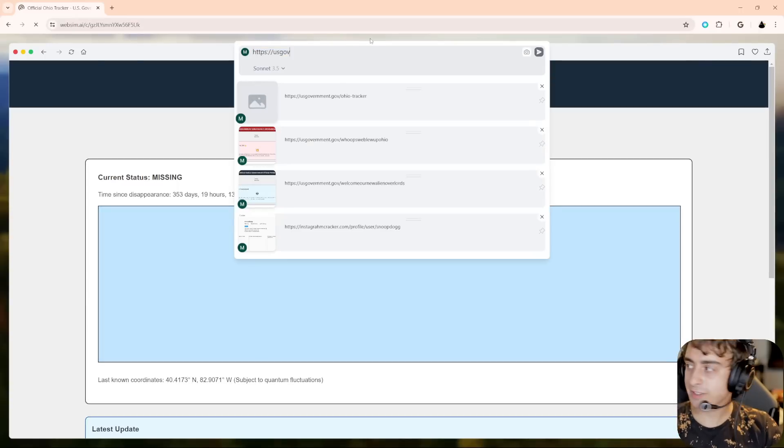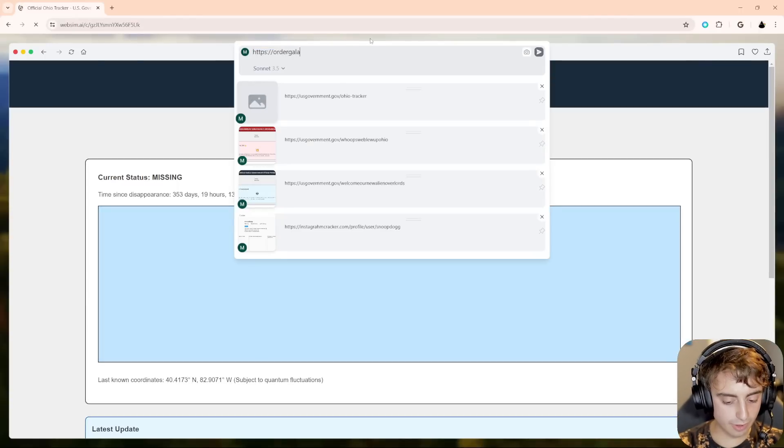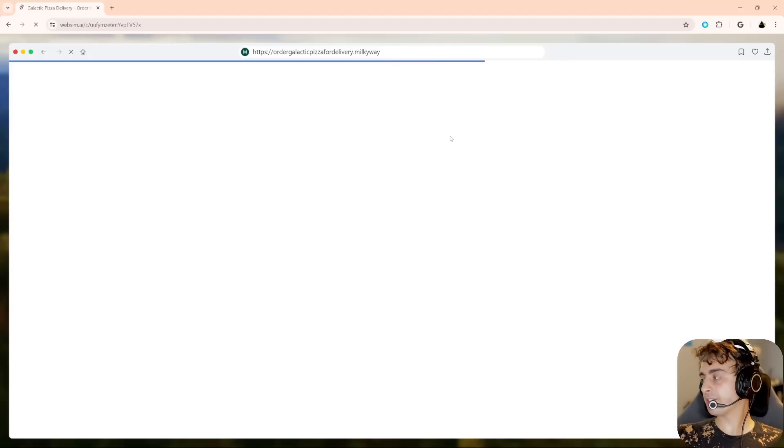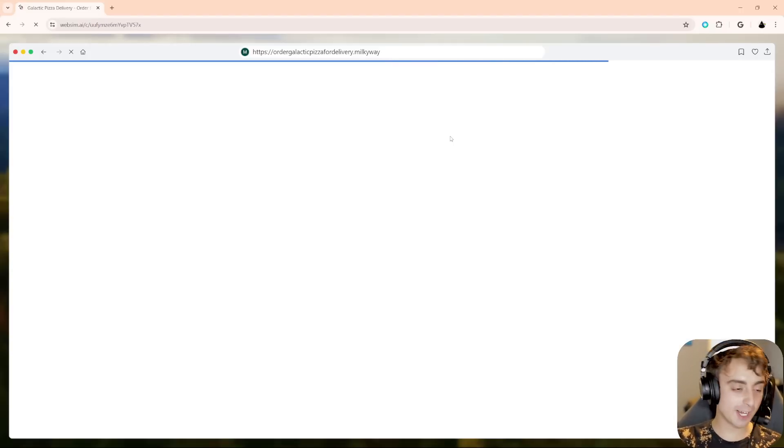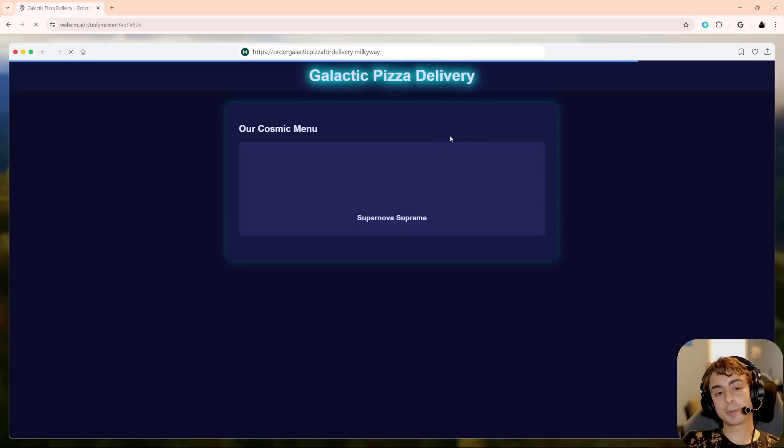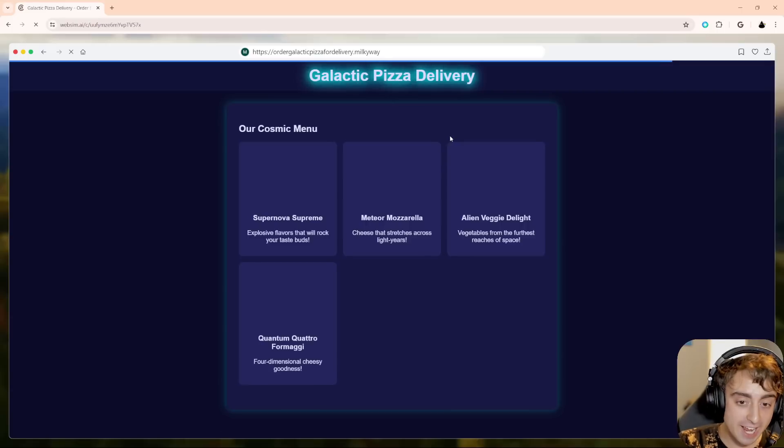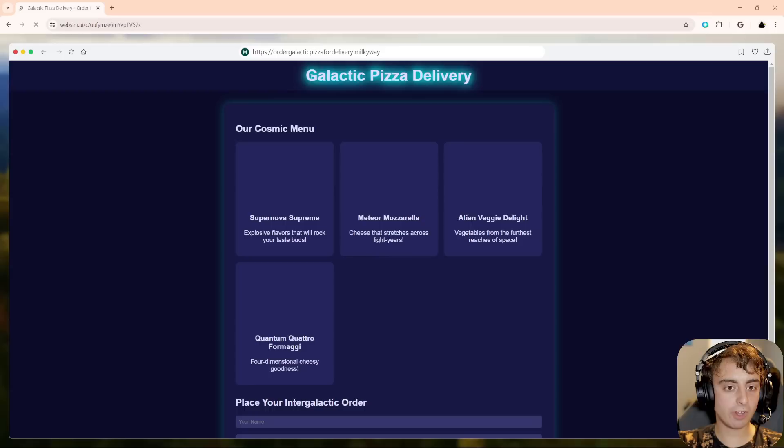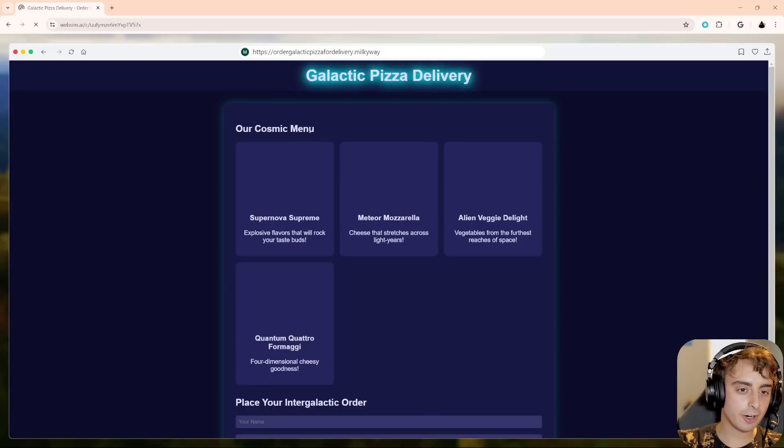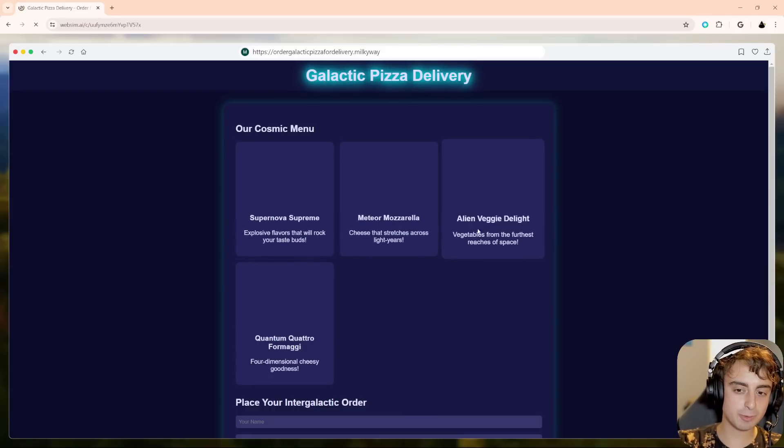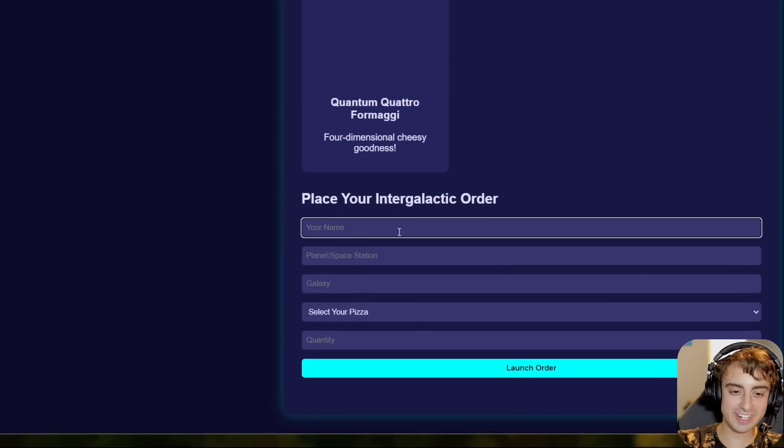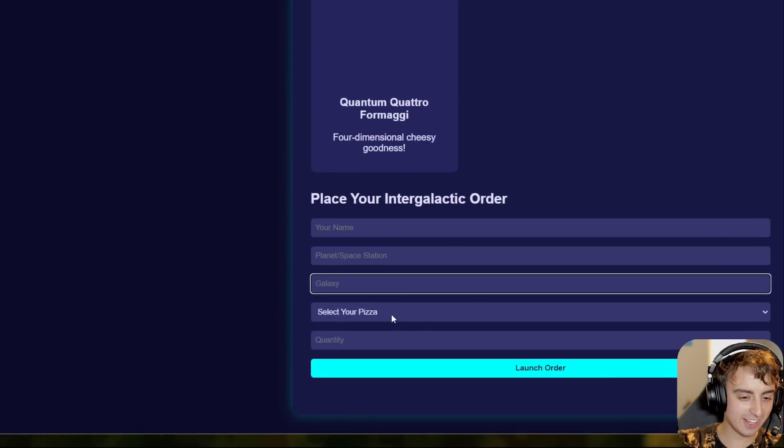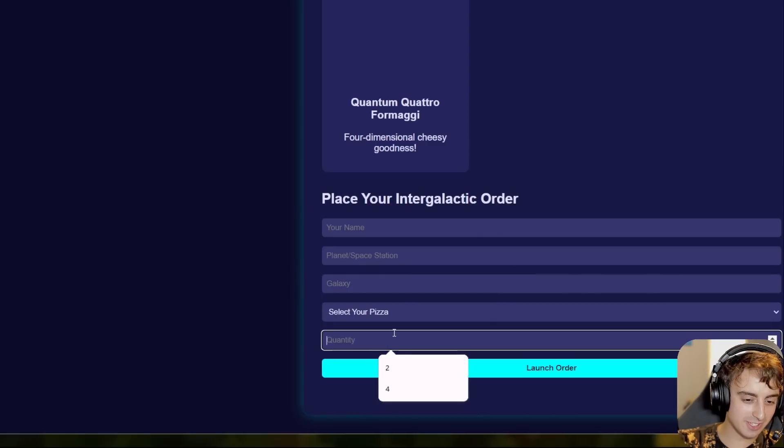We have the last known coordinates subject to quantum fluctuations. So we have some 2023 sightings here. July 6th, brief Ohio-like landmass, modern of the Pacific Ocean. Reports of corn growing in unusual patterns across the Midwest, possible Ohio influence. Report an Ohio sighting. And of course, yeah, we can type in here. Submit sighting. Time since disappearance. Oh man. US government portal official Ohio tracker. I love it. Alright, let's go to a new website. This time we're gonna do ordergalacticpizzafordelivery.milkyway. I think the silly goofy stuff is easily the most fun to mess around with. I don't know if you guys agree with me. Again, this is like completely free to use. I don't know how free it's going to stay after I make, you know, obviously a video on it. The costs can go pretty high through the roof. Galactic pizza delivery. Our cosmic menus. Supernova Supreme, Meteor mozzarella, Alien veggie delight. Place your intergalactic order. Your name, planet slash space station galaxy, select your pizza, and then quantity.